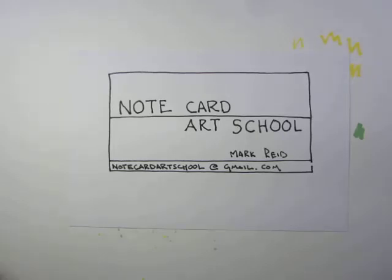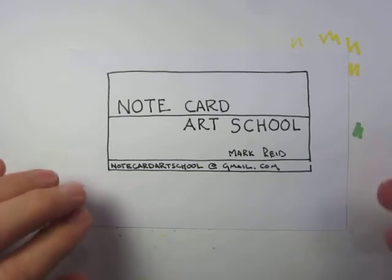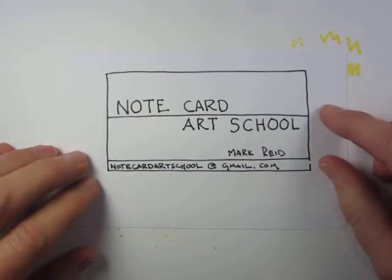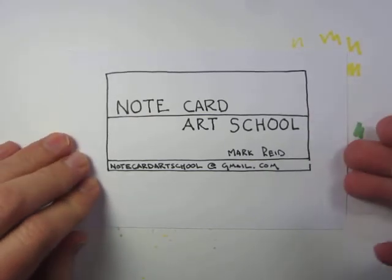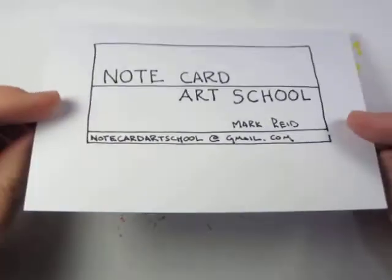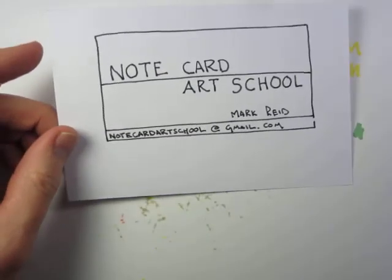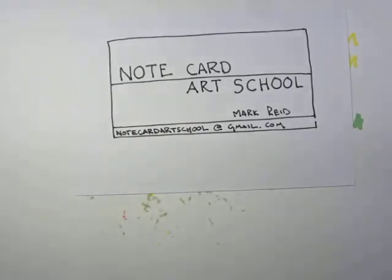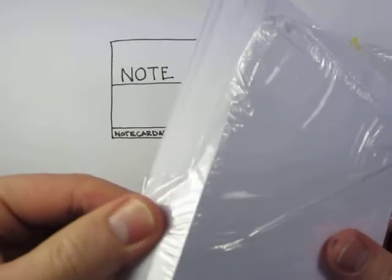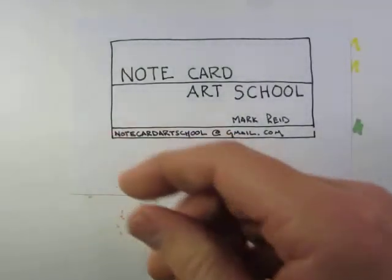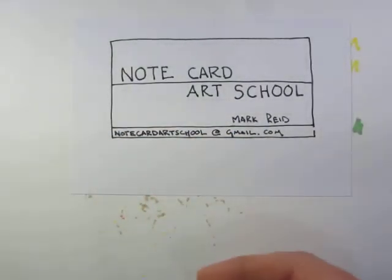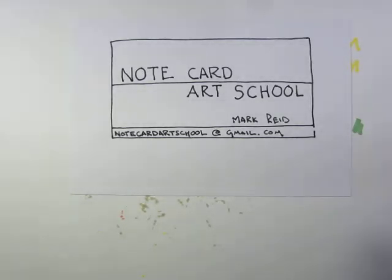Welcome back to Note Card Art School. This is an art school, but unlike real art school where you have to buy expensive supplies and pay tuition, this one all you need is some note cards like index cards. They come in a pack - you can get 500 for like five bucks or something.